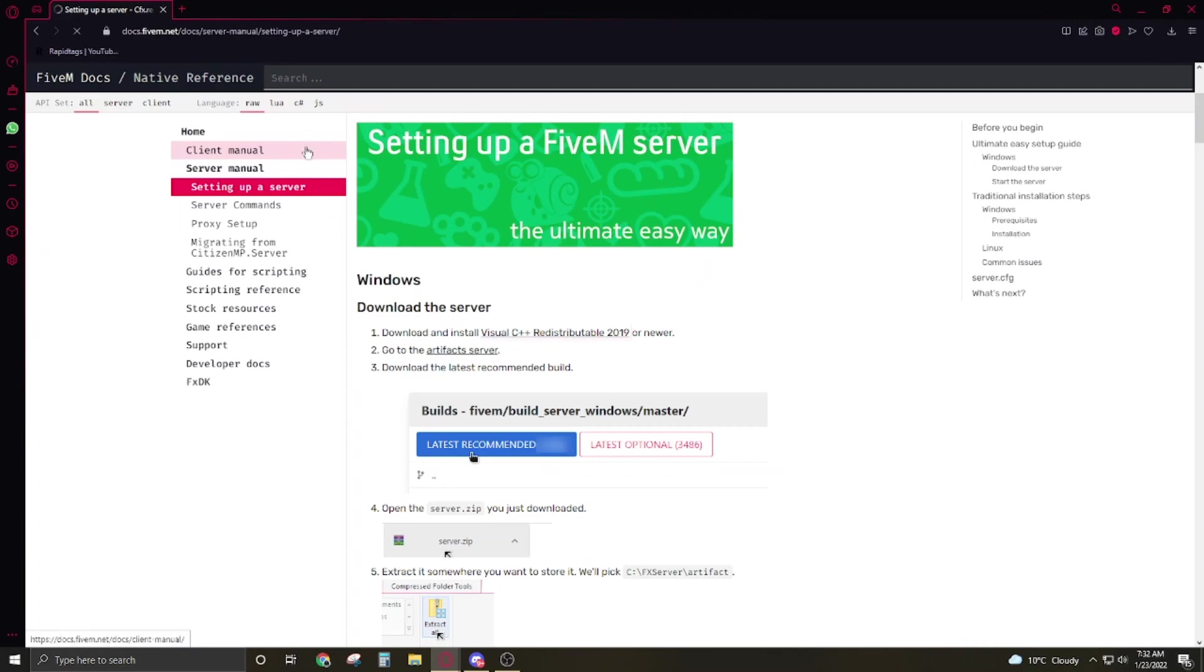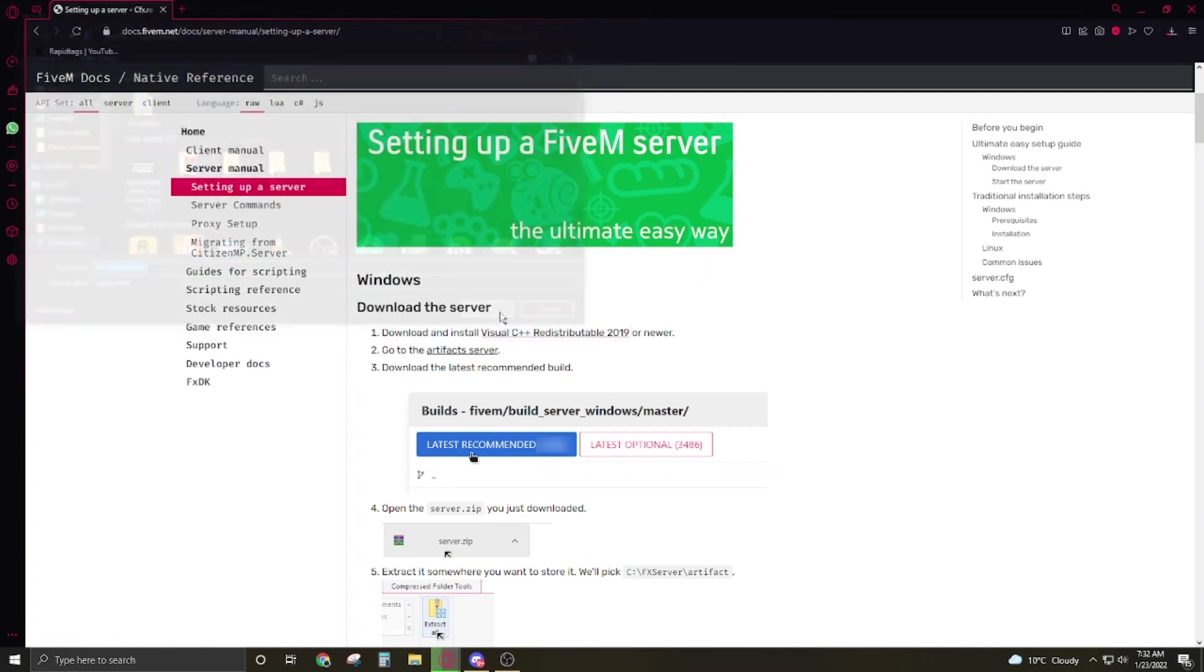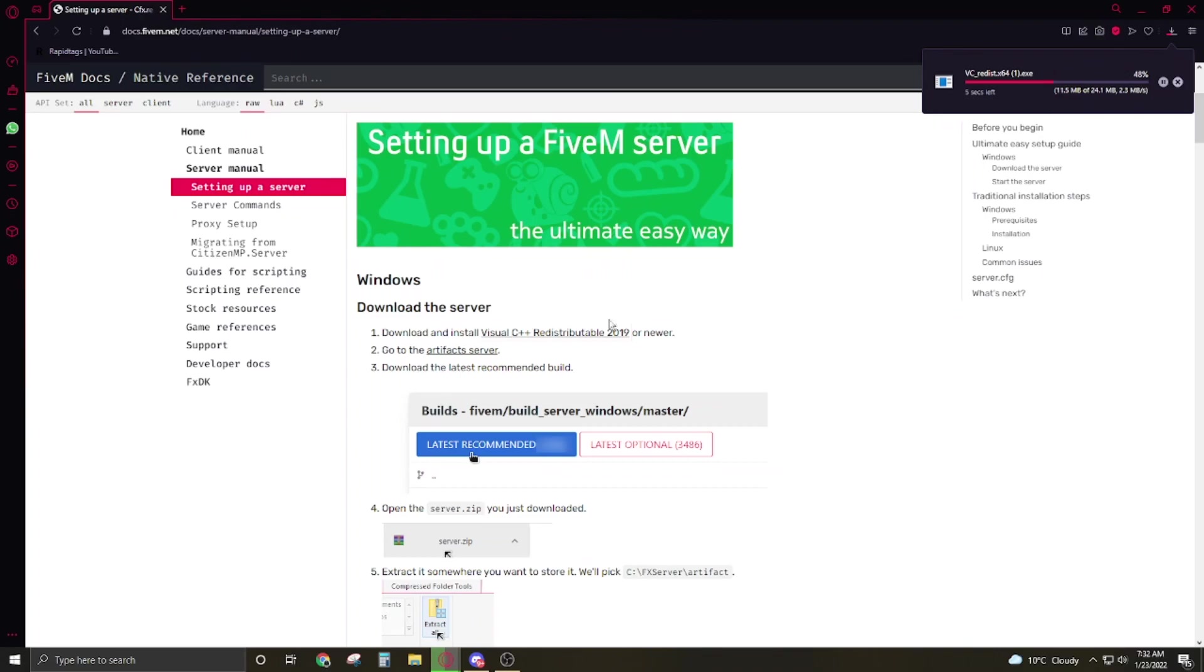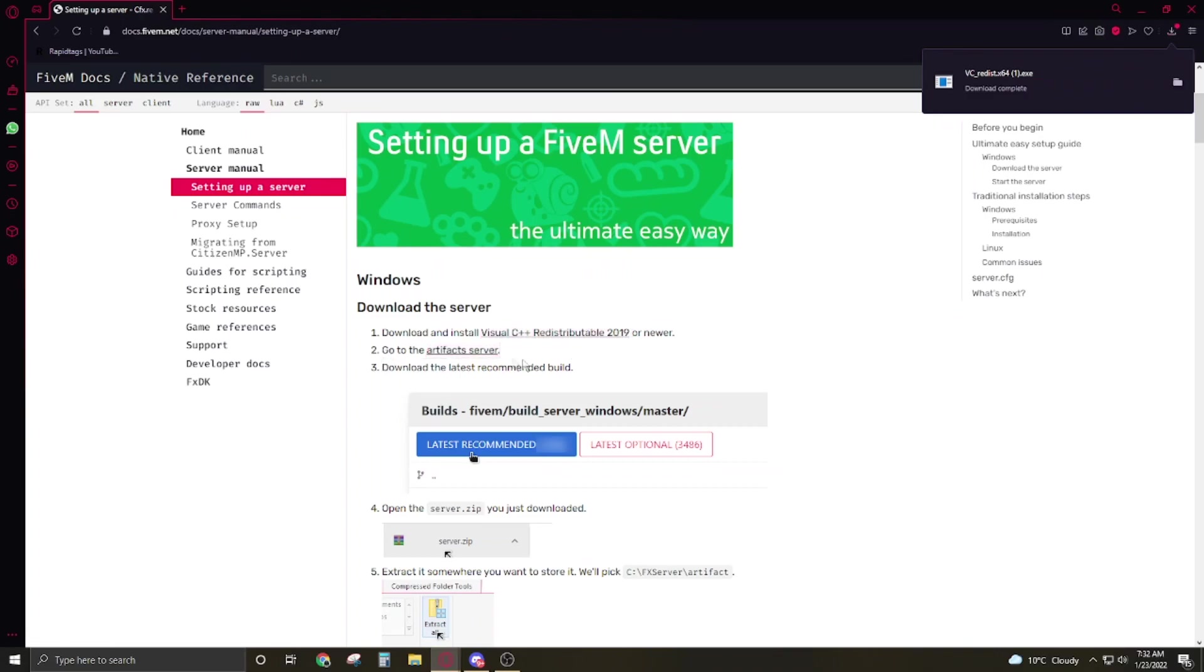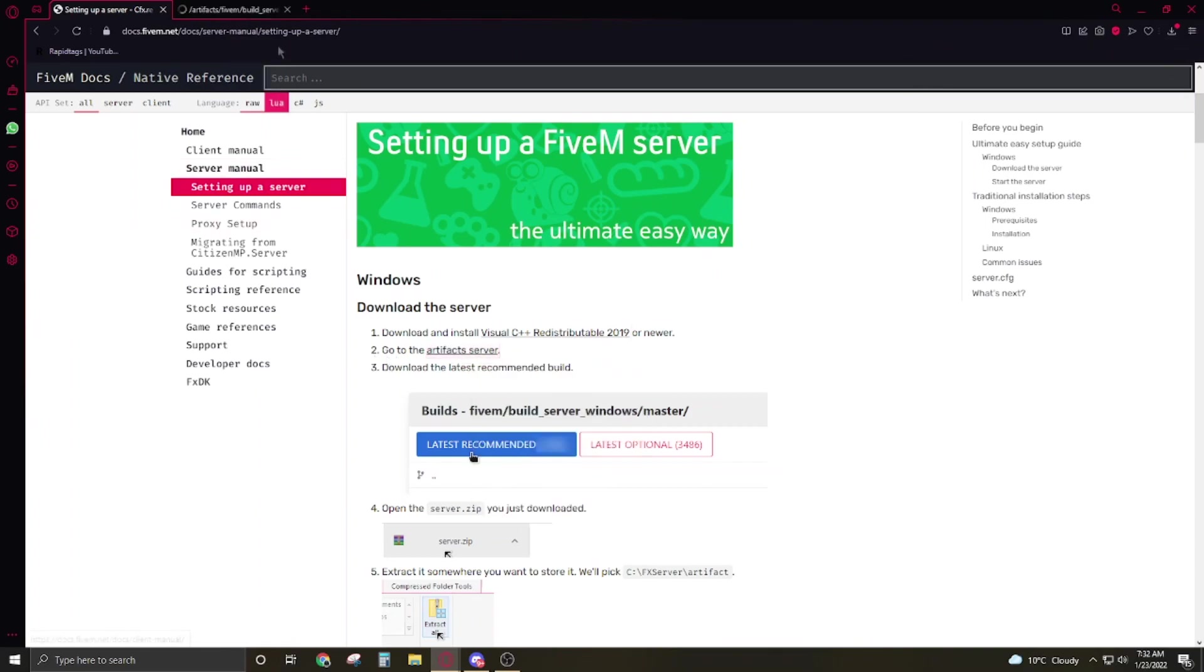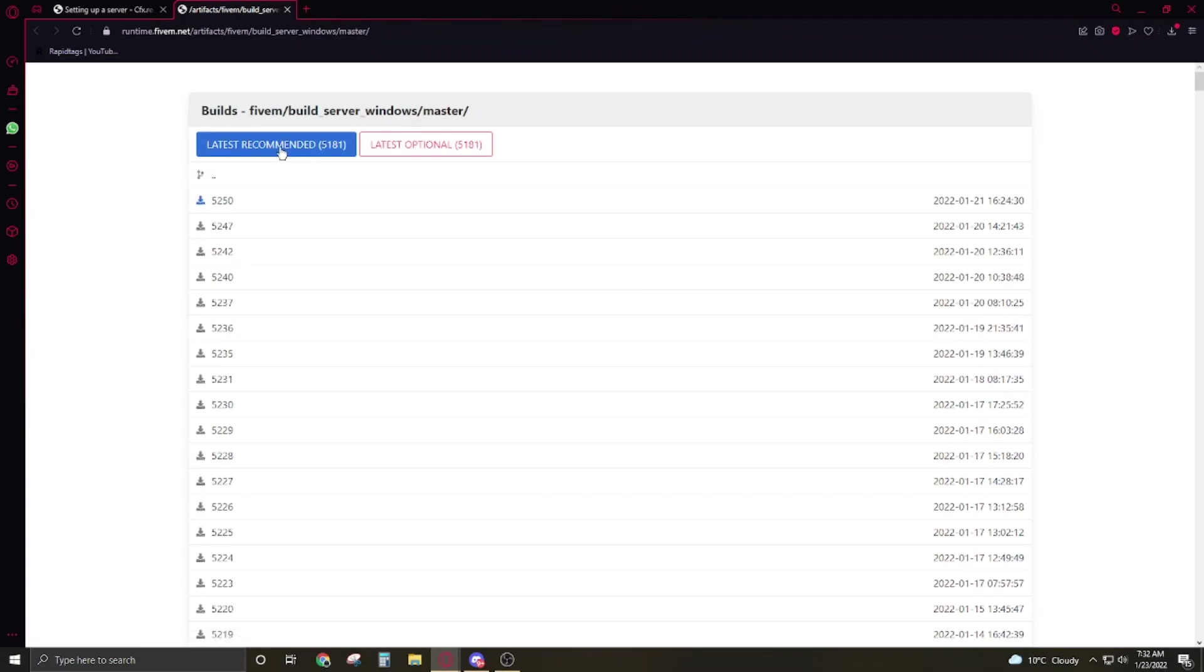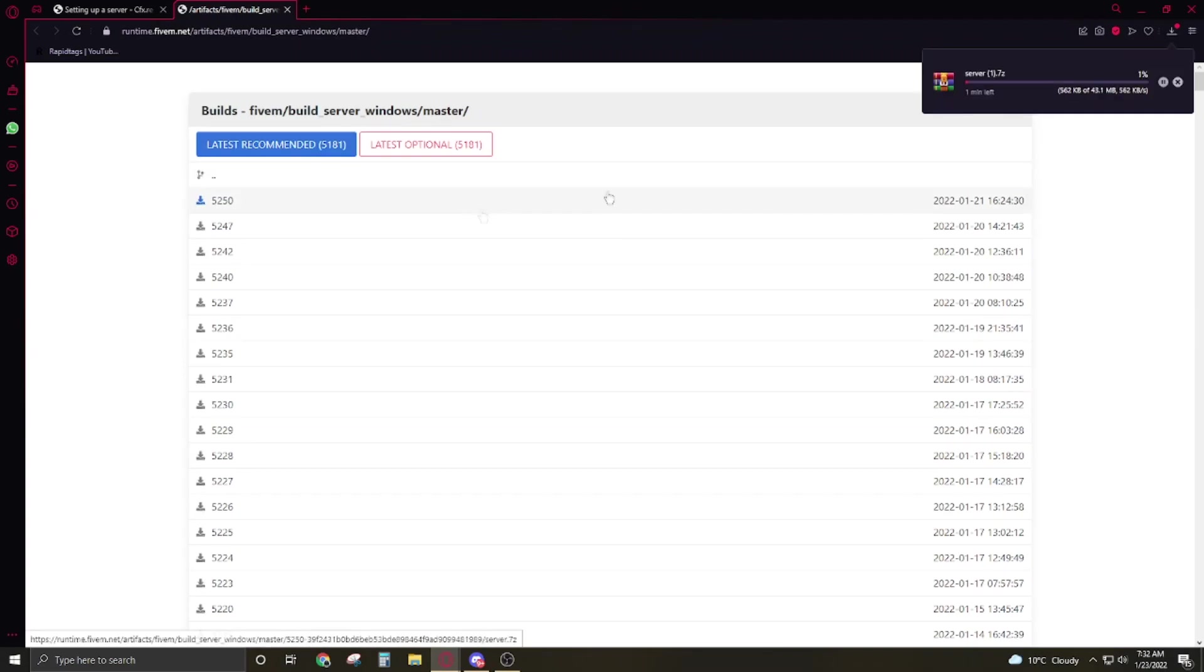I already have this installed. It's not installed by default so you have to install it. Now you have to click on the artifact server, right click opening new tab, click on the latest and recommend it. It's gonna take some time to download.